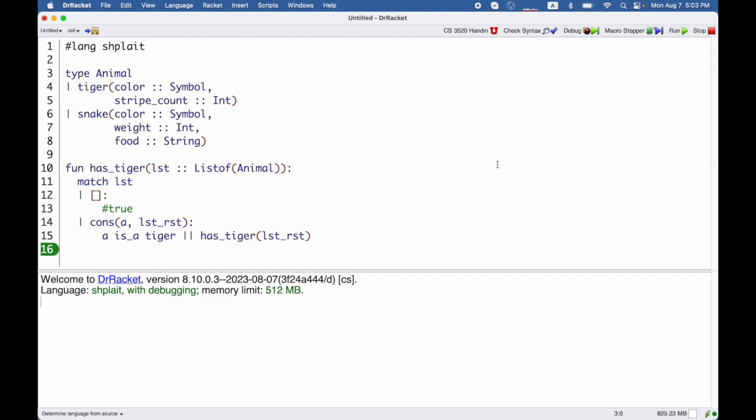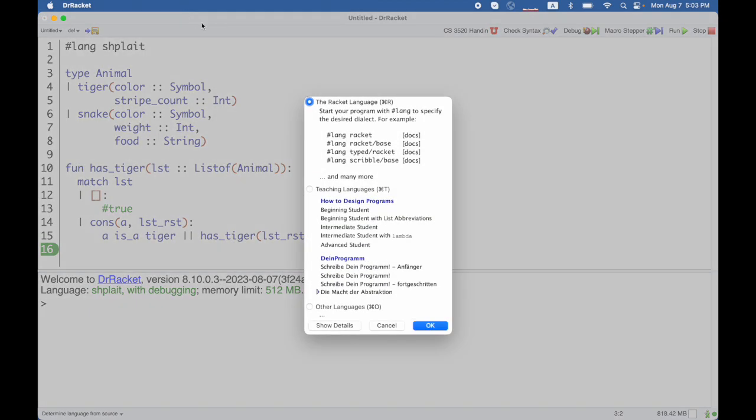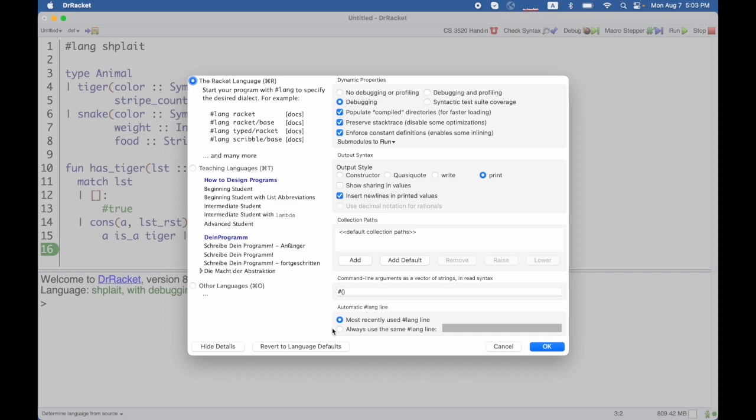Now when I run it right now nothing goes wrong, but what I should do as a first step is go into the language menu, choose language, probably you'll have to click show details now, then click syntactic test suite coverage.